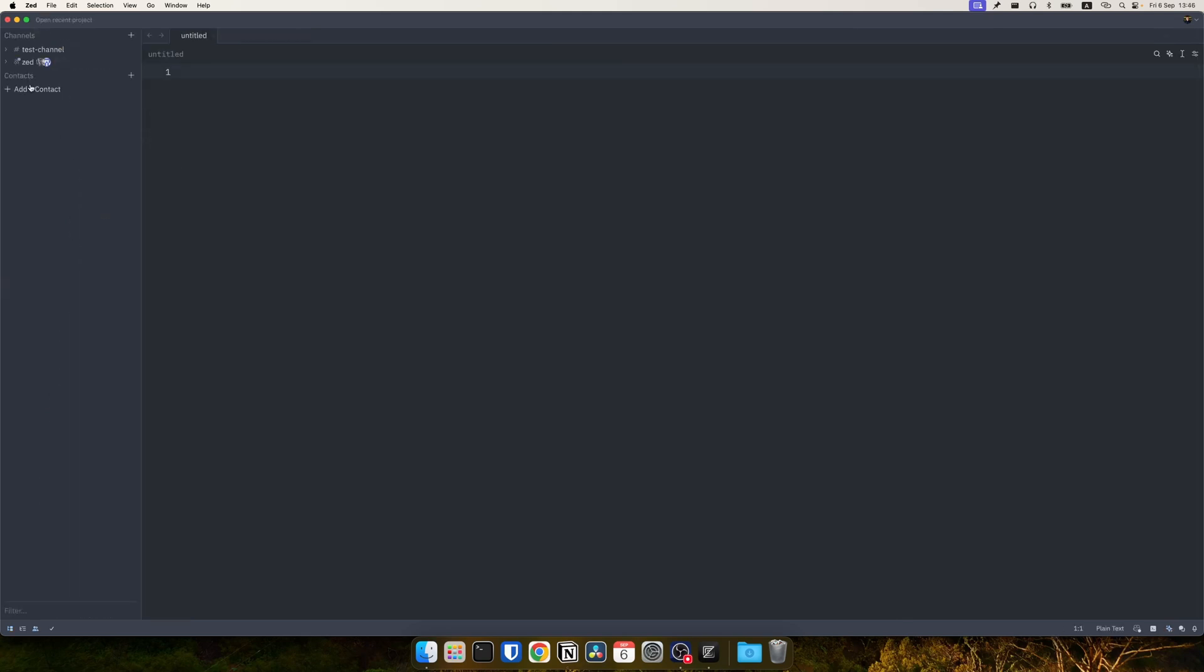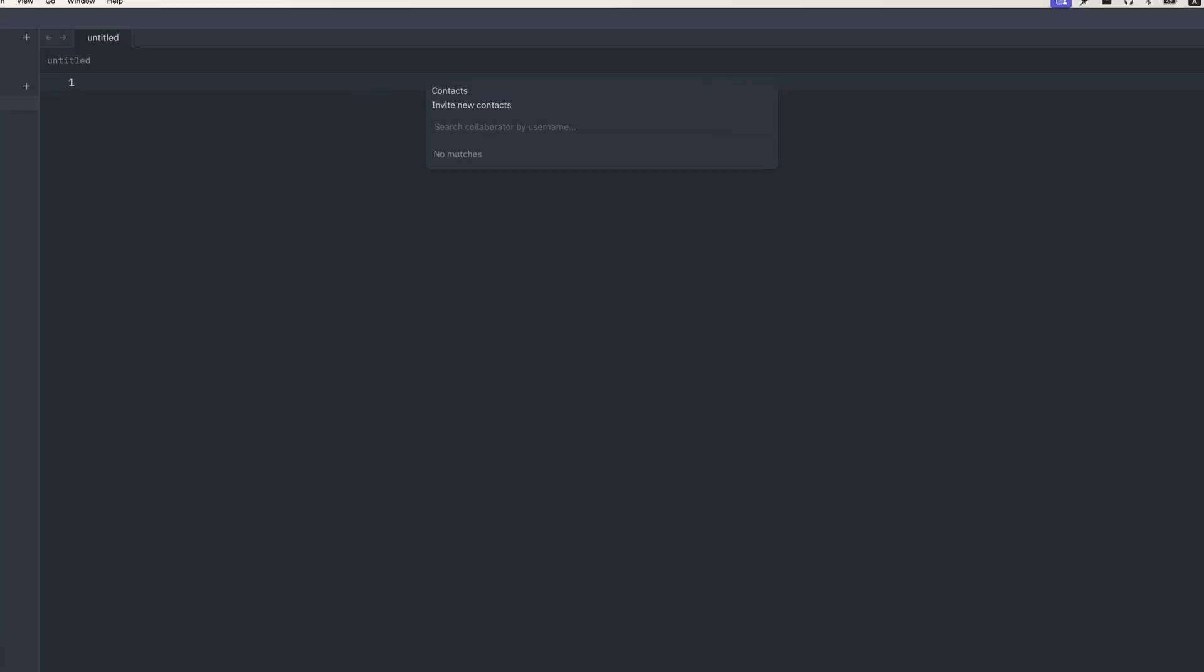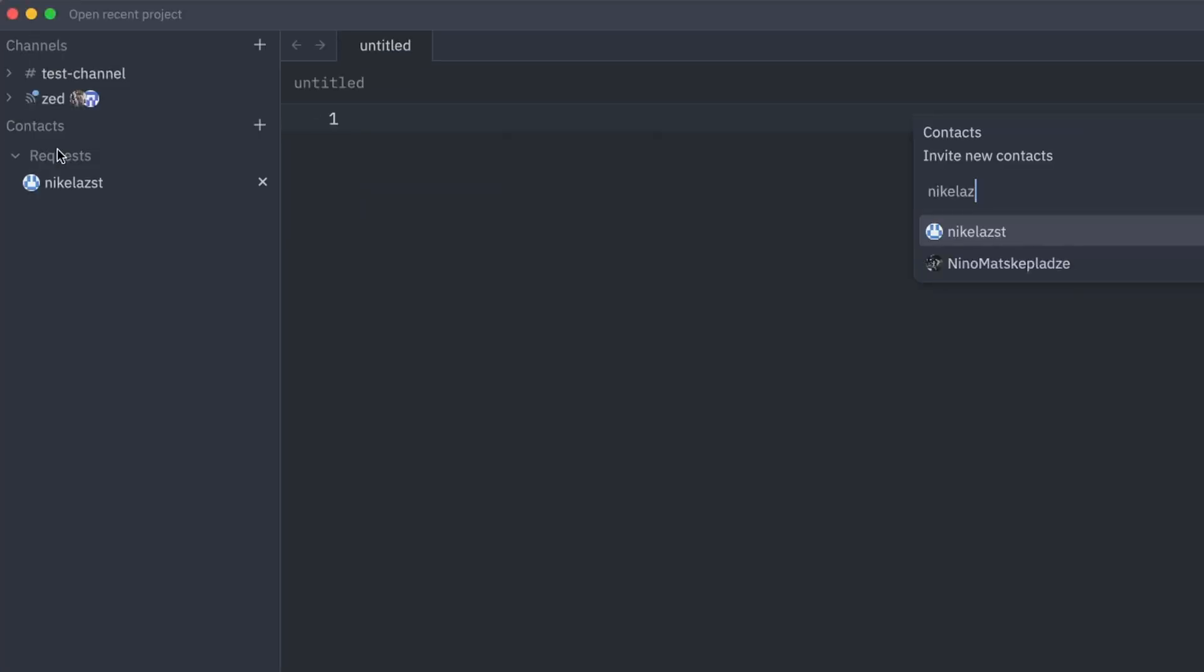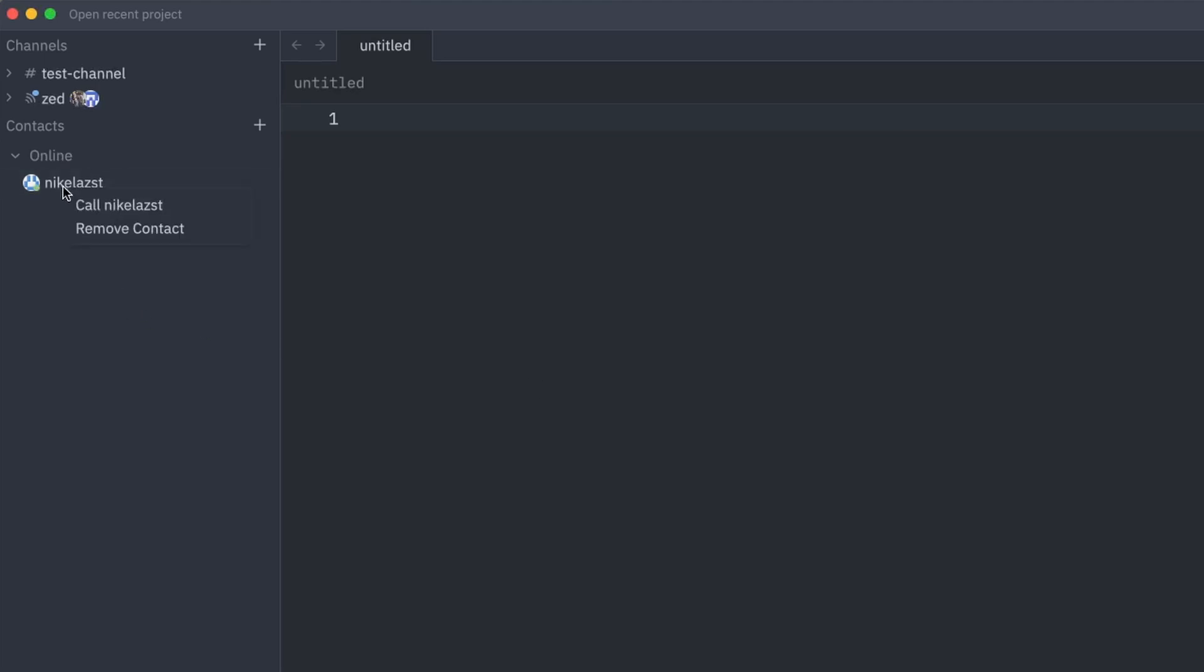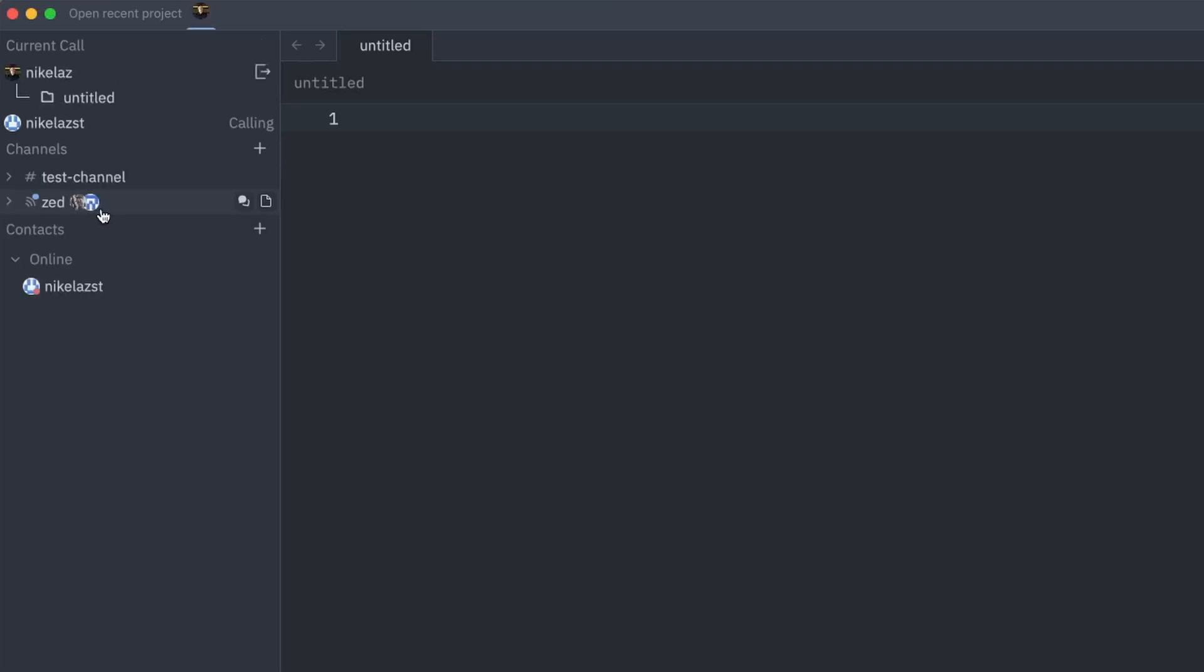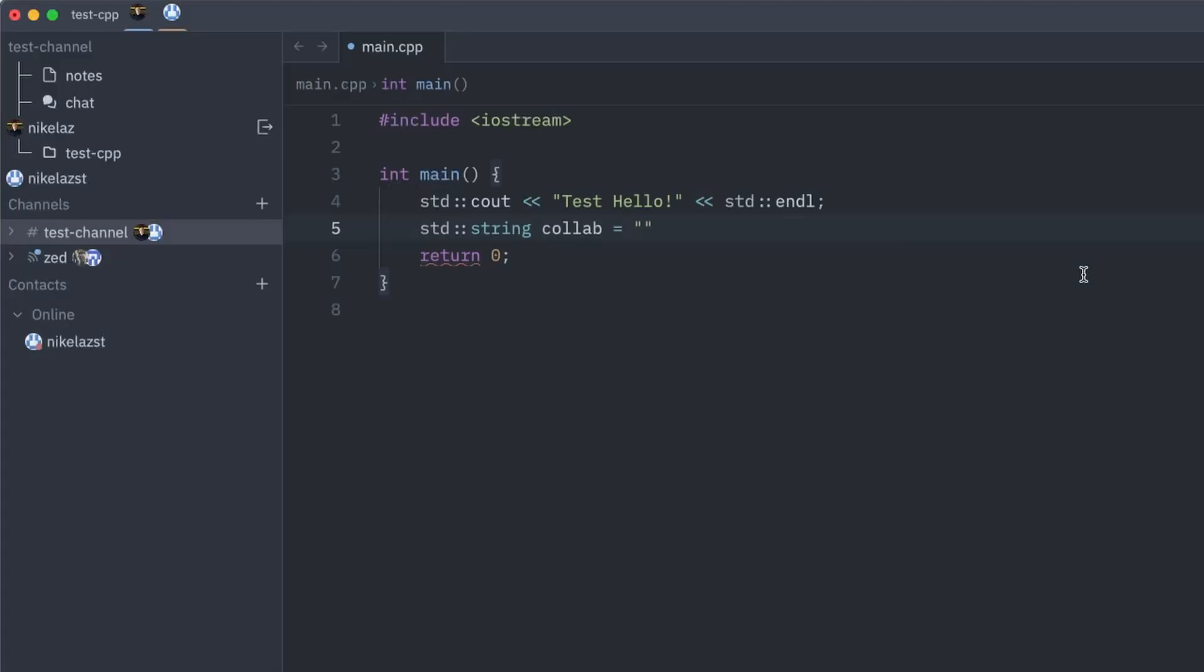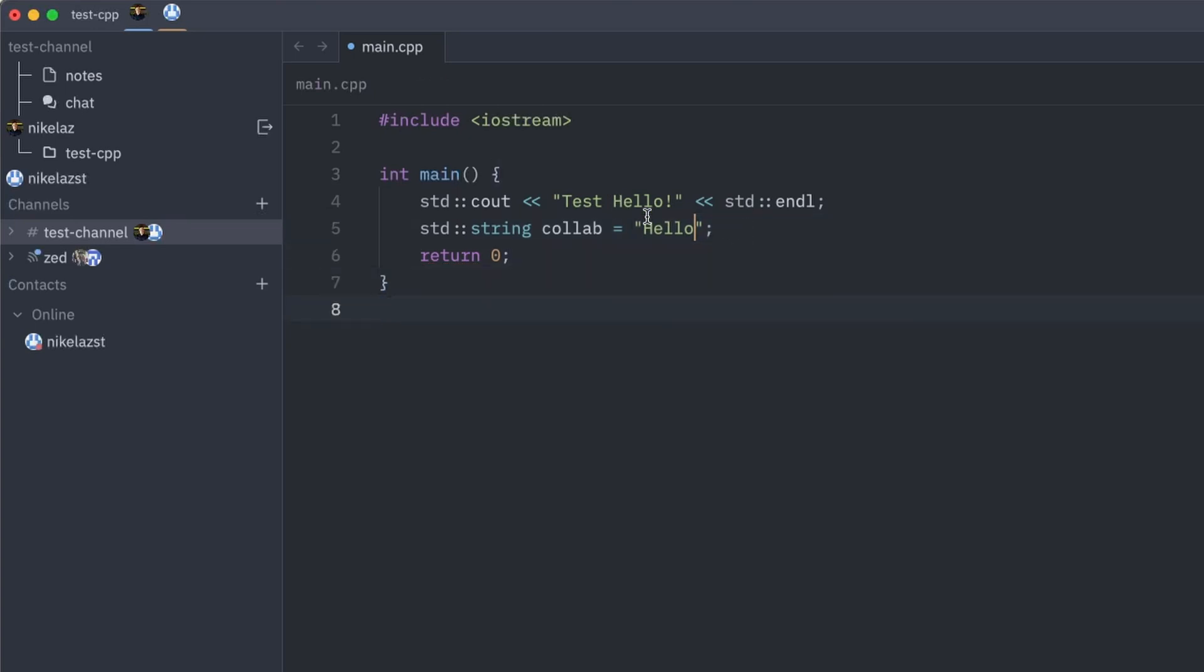ZET includes some awesome collaboration features. You can add a contact. Contacts are identified by their GitHub account in ZET. When you add a contact you'll be prompted to accept your request. After that you can call him in a voice call. You can also create channels in which you can chat with multiple team members. Finally of course you can actually share a project with any of your collaborators. This will show the project on their screen and they'll be able to collaborate real time with you in the same file and their cursor will be seen while you type code. These are awesome features and they're integrated right into the editor.